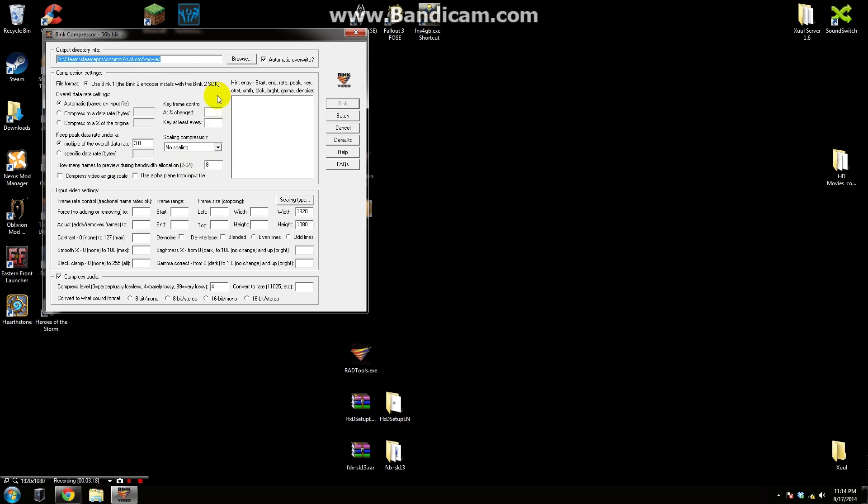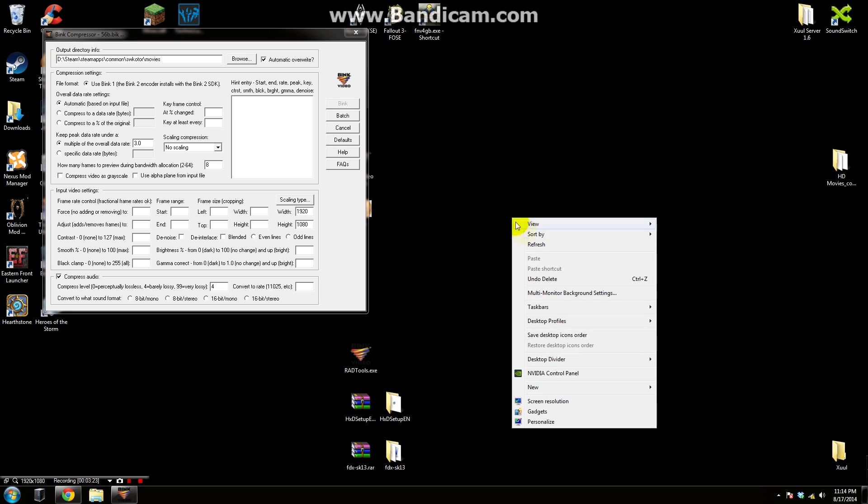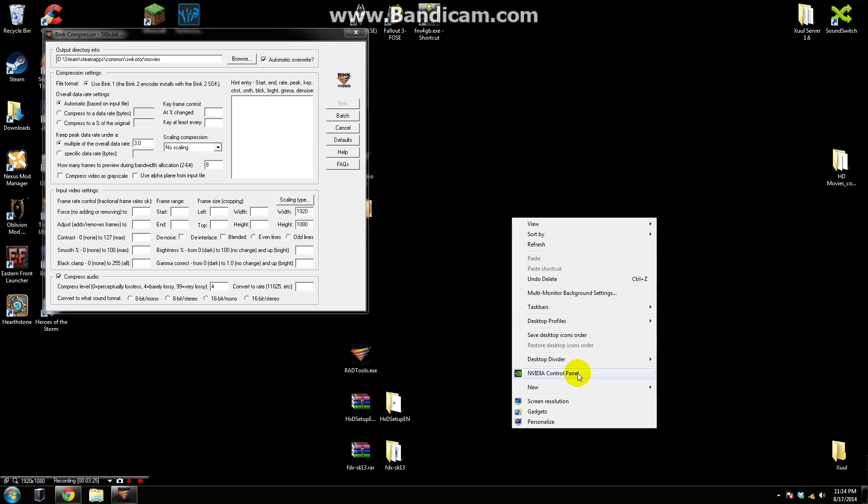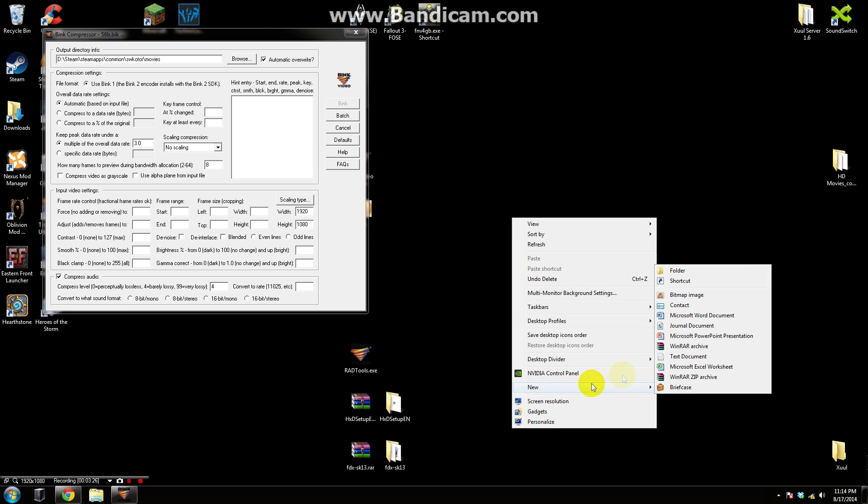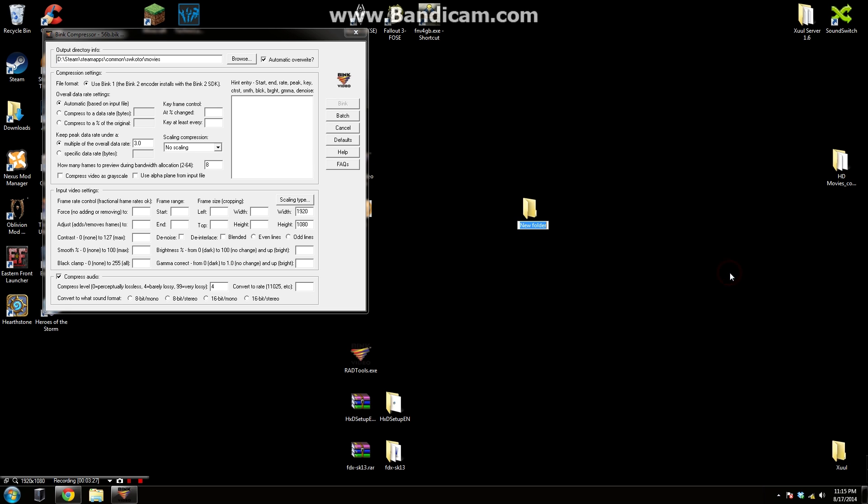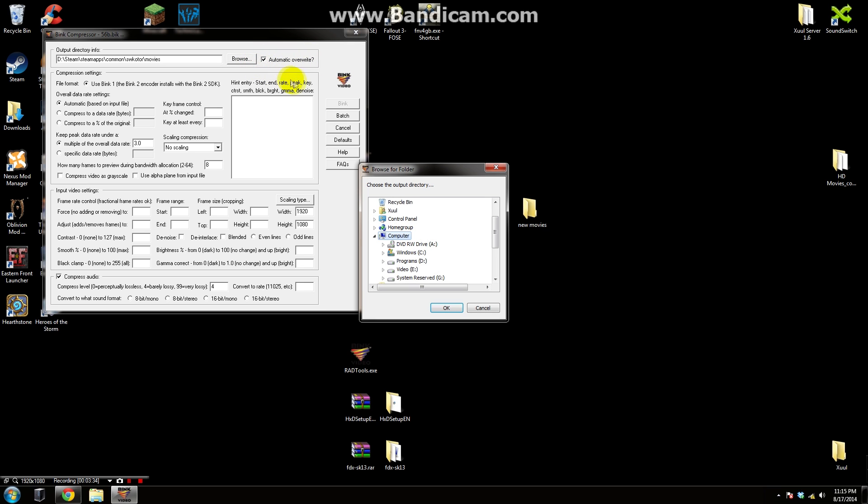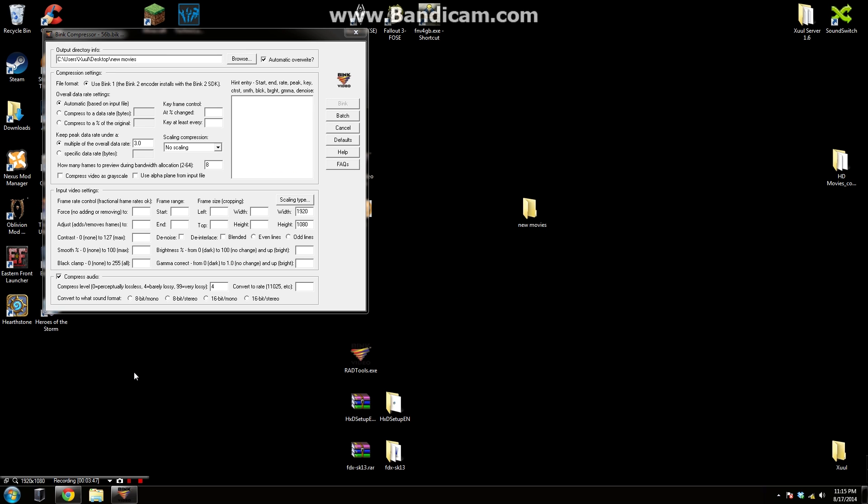Then it's going to ask you for a location to output. For this we're going to need to make a new folder and I'm just going to make it on my desktop here. I'm going to create a new folder and I'm going to call it new movies. You can really call it anything you want because this is just a temporary folder. Then we're going to hit this browse button here. We're going to find our desktop which is just right here and we're going to select new movies. So now it's going to have the location of all the movie files outputting into this new movies folder.